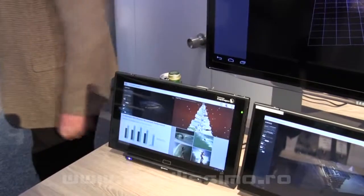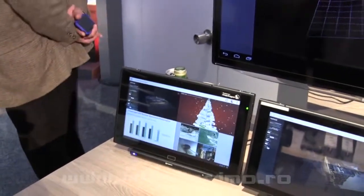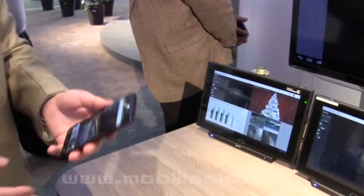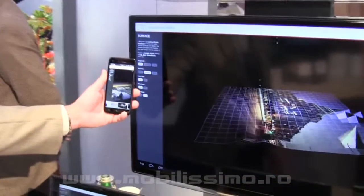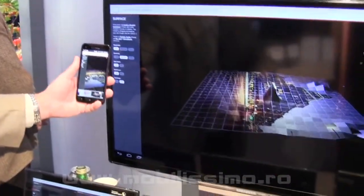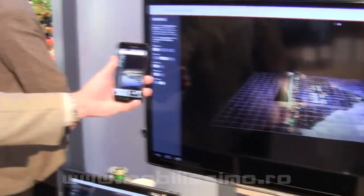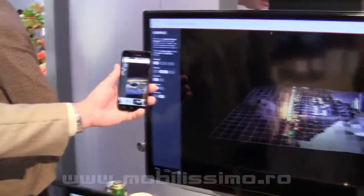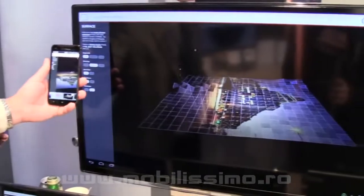What's nice about this is that Qualcomm has been working with our OEMs to implement the same features on commercial devices. So what you see on the Snapdragon 800 is also what you can see on currently shipping devices.